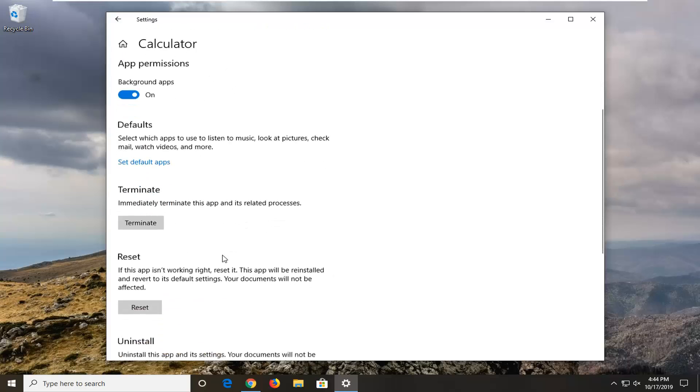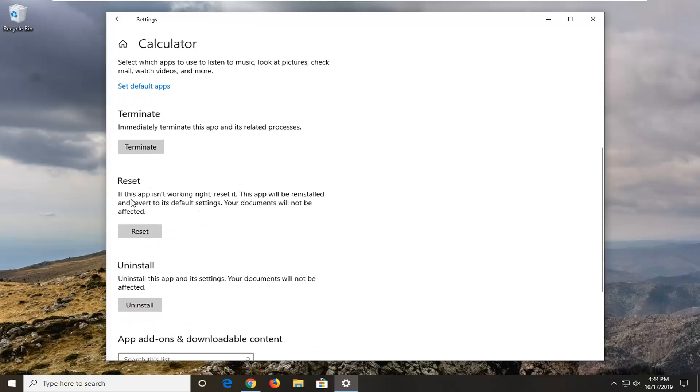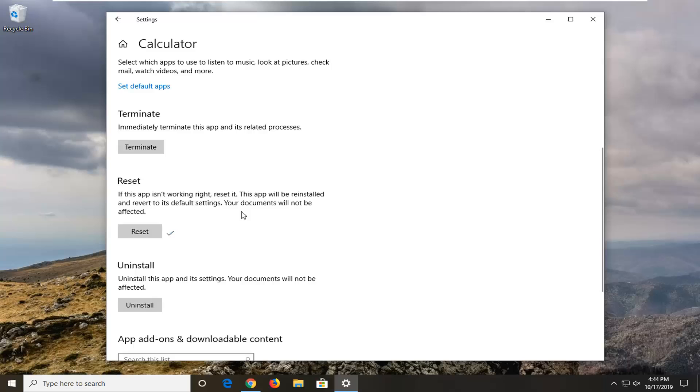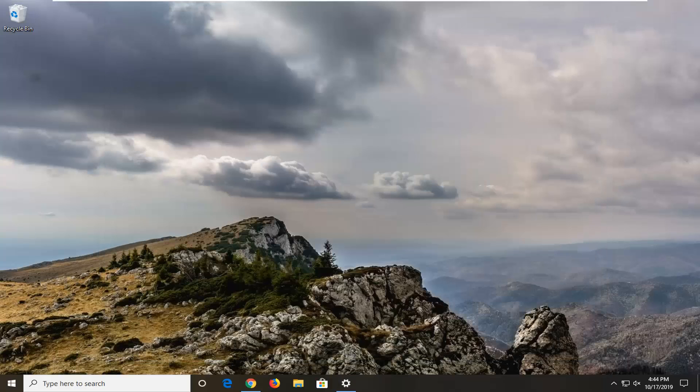scroll down and select the Reset option. If the app isn't working right, reset it. The app will be reinstalled and reverted to its default settings. Your documents will not be affected. Select Reset. This will take a moment. Please be patient. Once you have a check mark, you're good to go. Close it here.